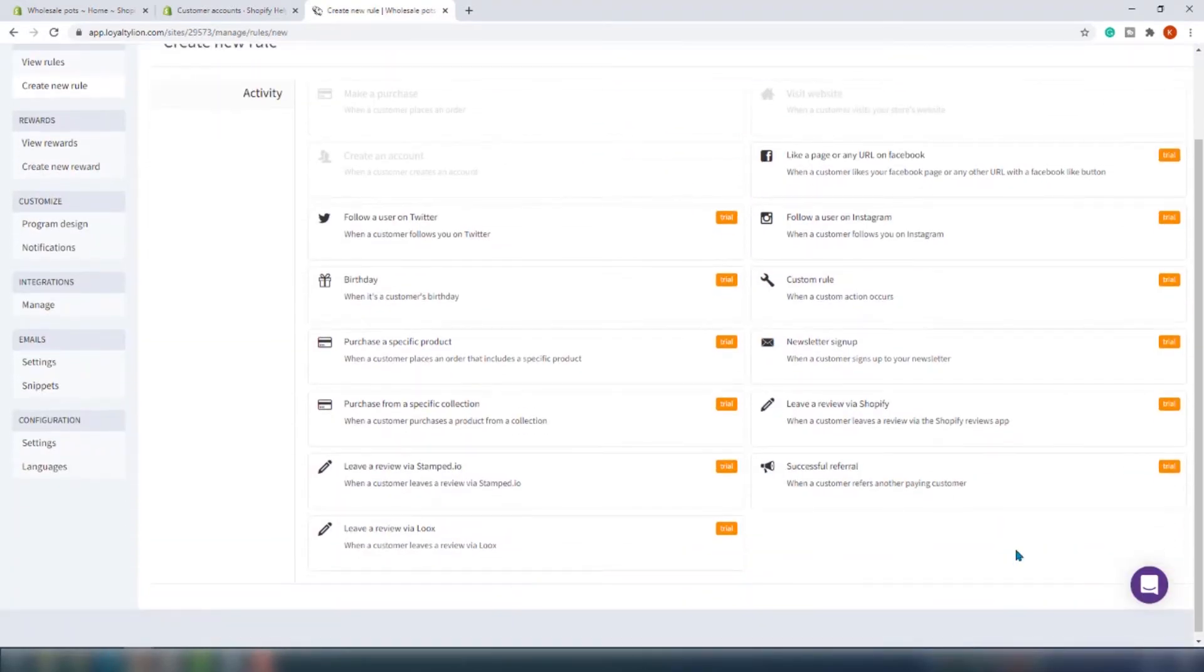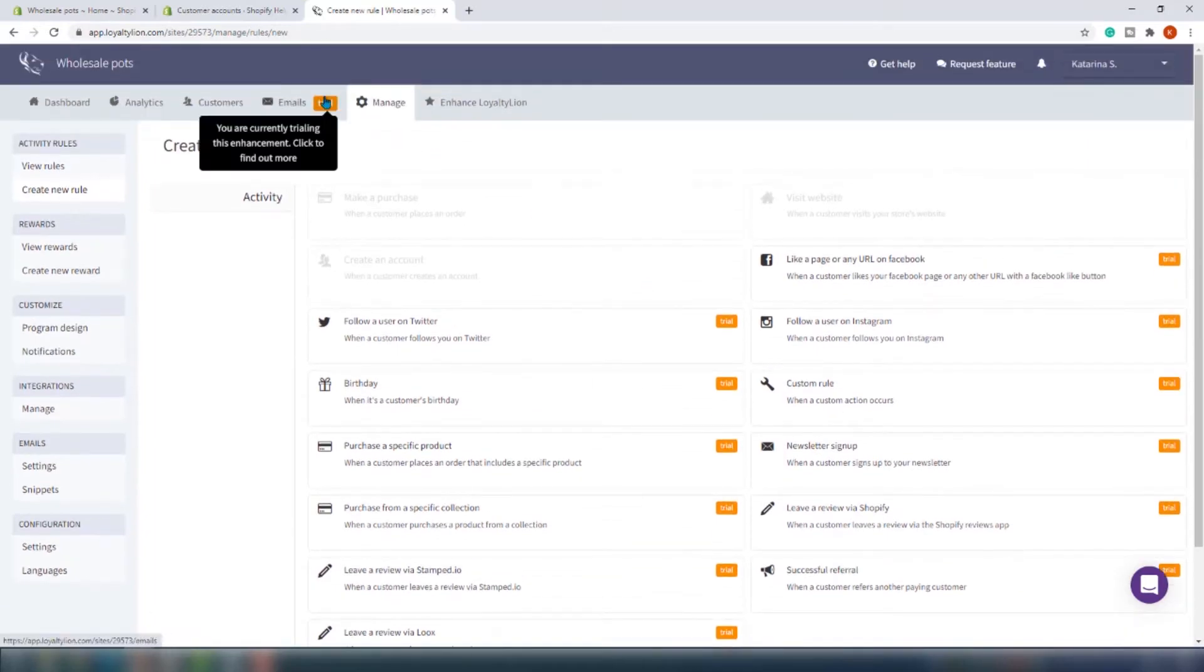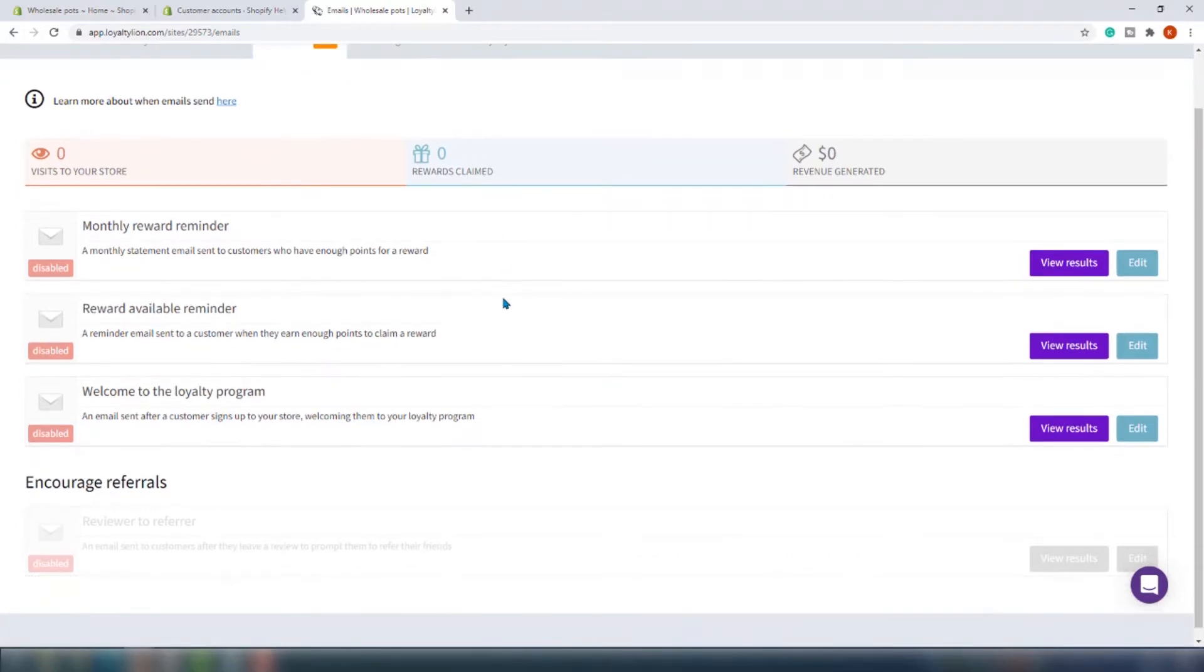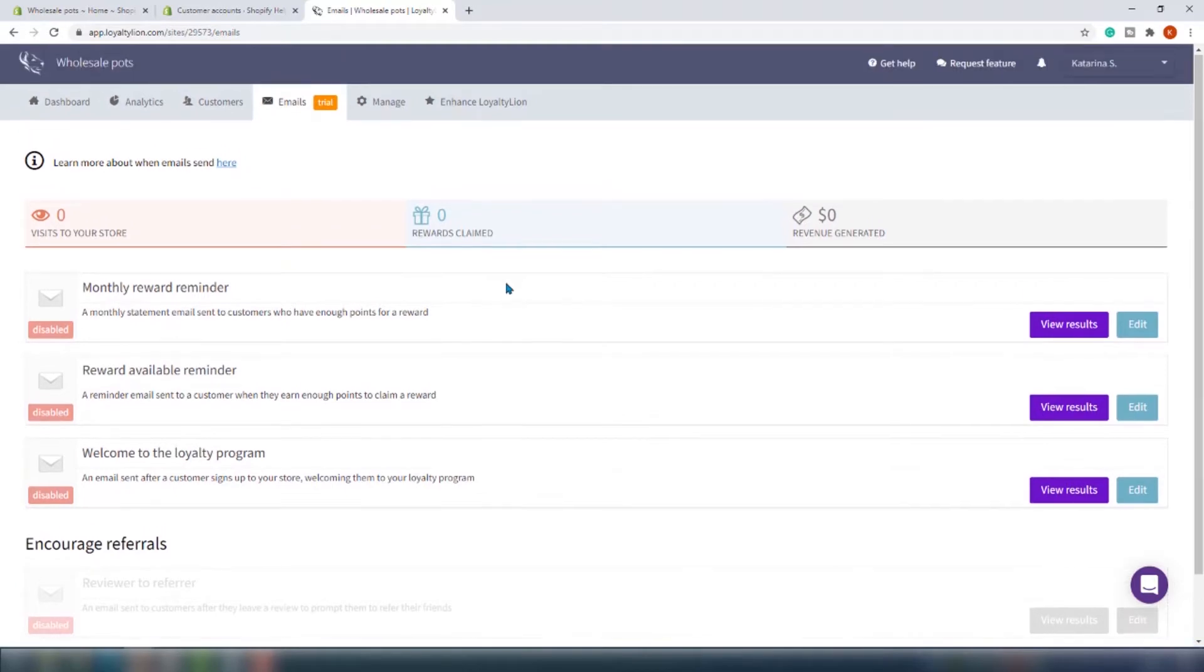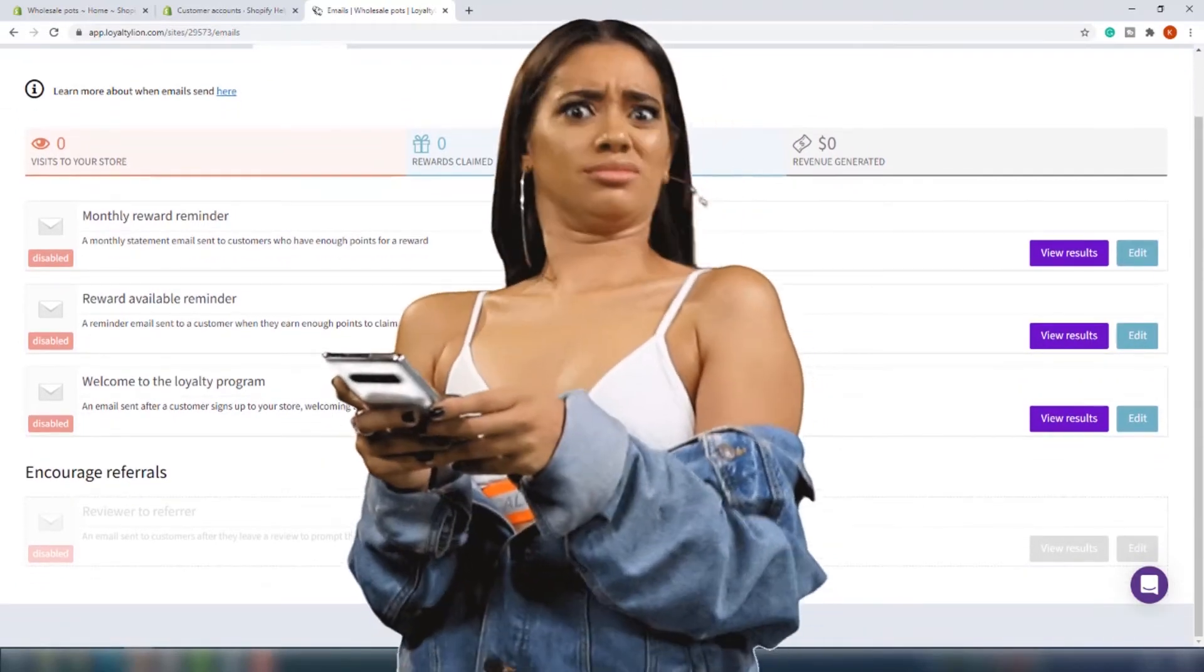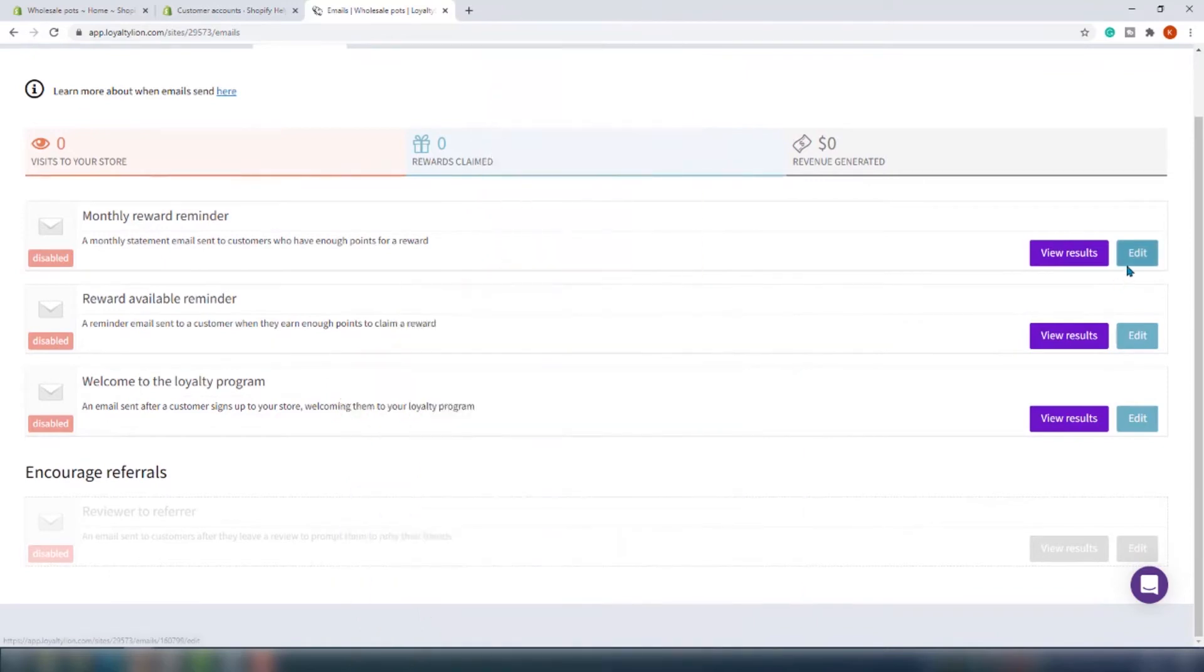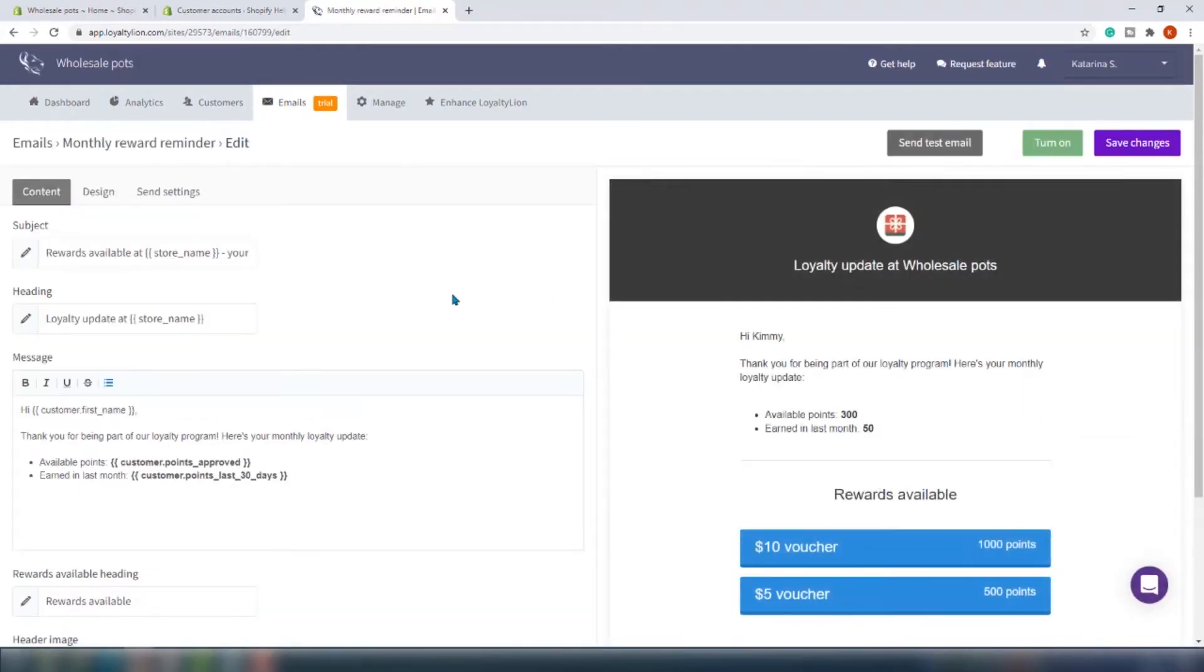We left emails for the very end. LoyaltyLion provides you with emails that are sent out to your customers automatically to make sure they know exactly how many points and rewards are available to them. Each email is personalized to an individual customer. The types of emails that you can send out are the welcome email, the reward email, the monthly reward email, and points expiring soon. Oh that's interesting, I actually didn't know you can do this. Is this legal in Canada? Comment below if you think that you can do that in your area.